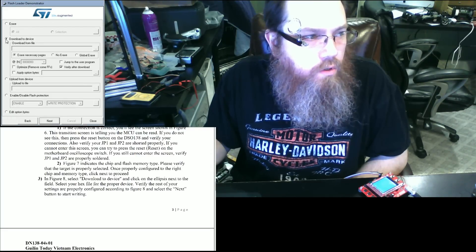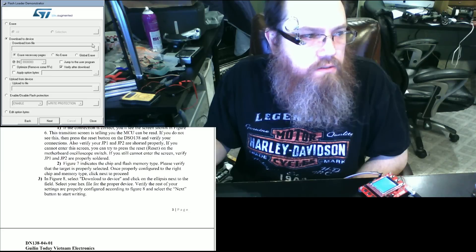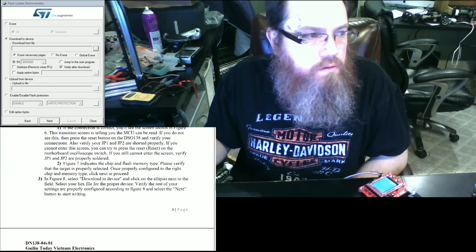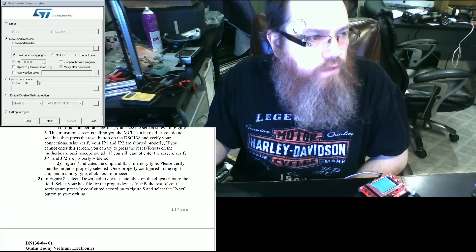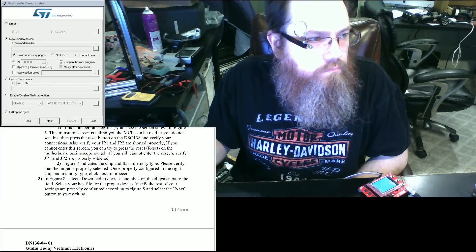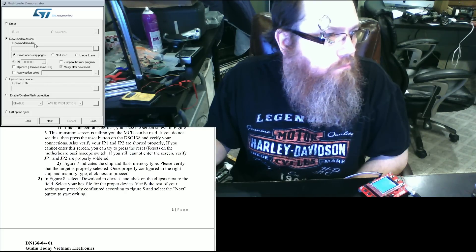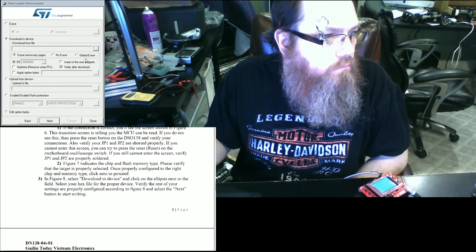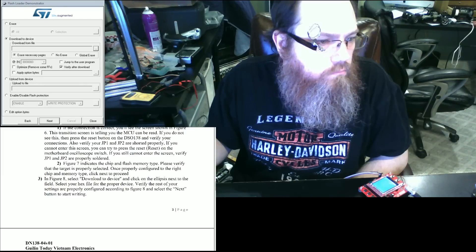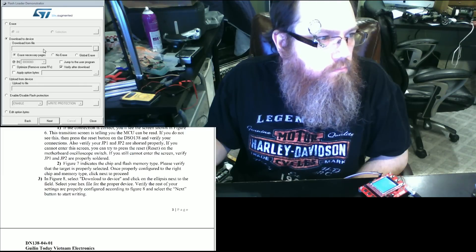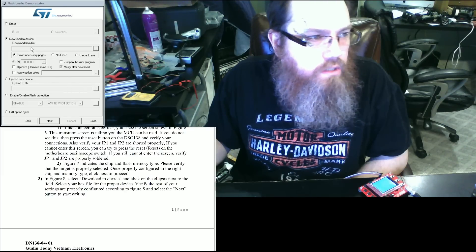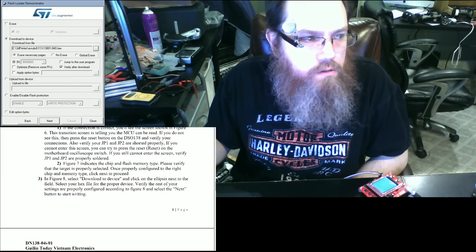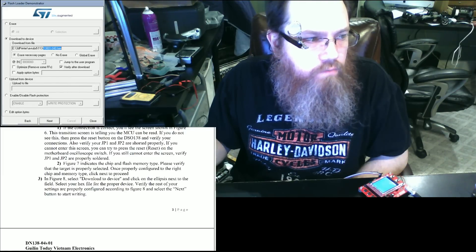You're going to select download to device. Choose your file. In this case, I'm going to choose the 40 version.